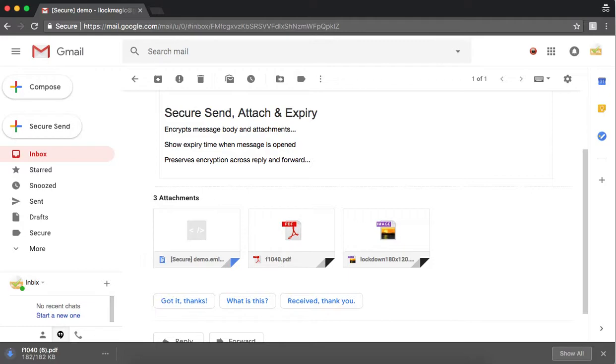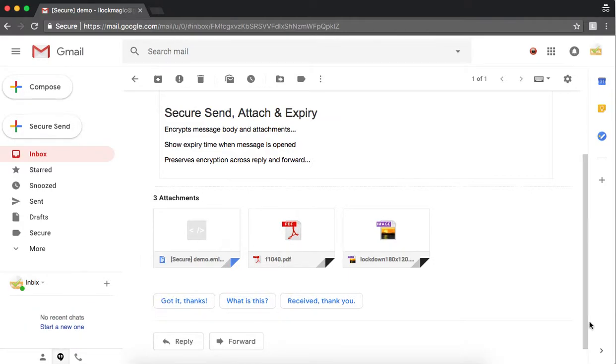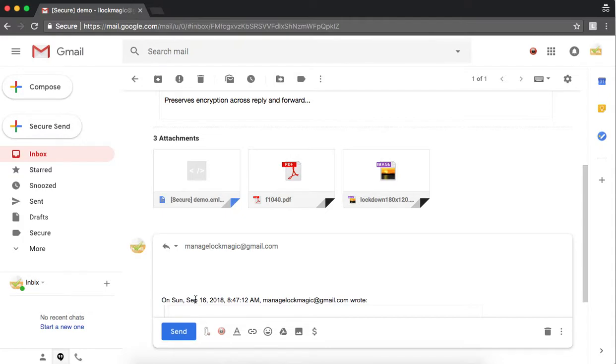Let us send a reply. Simply compose your reply and press Send. You will notice the two Lock Magic buttons indicating this is a secure reply.